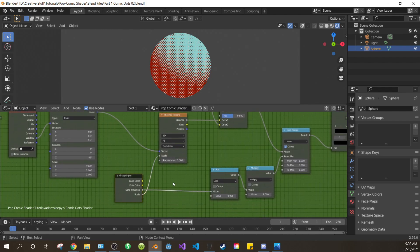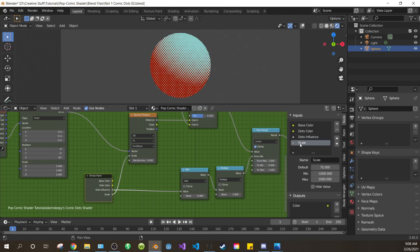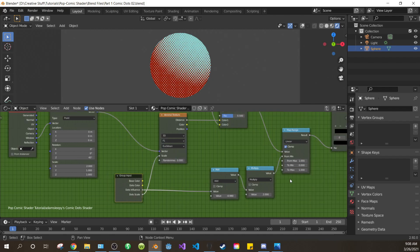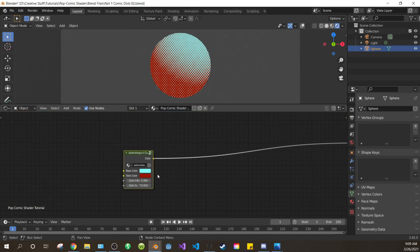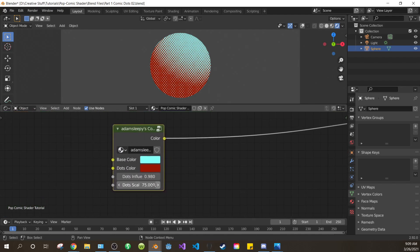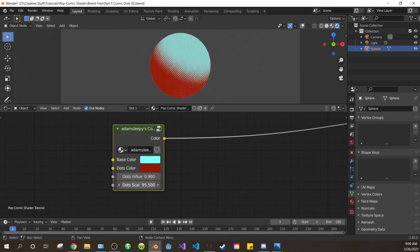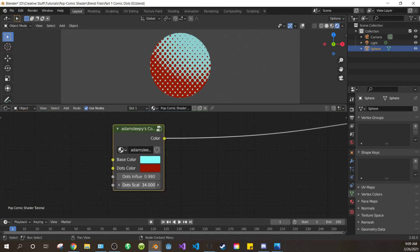Open the side panel with N. Change the scale to dots scale. Press N to close the side panel. Press tab to exit the node group. And test that our scale control works. And it does.